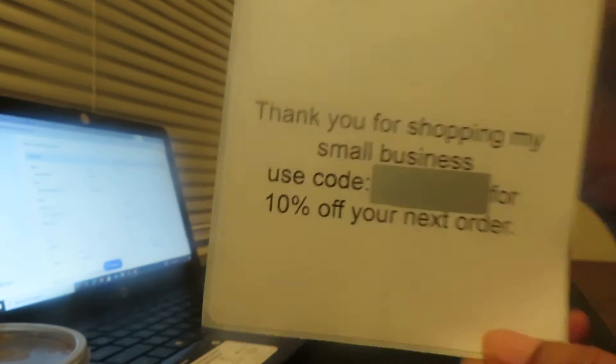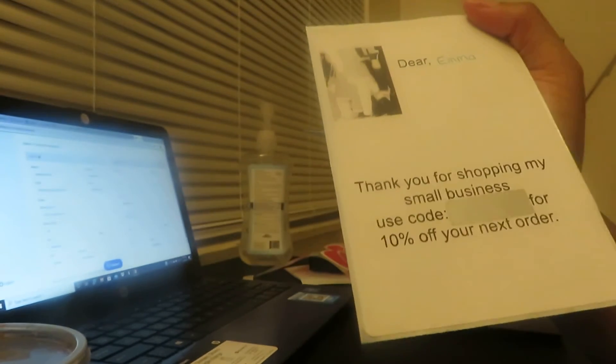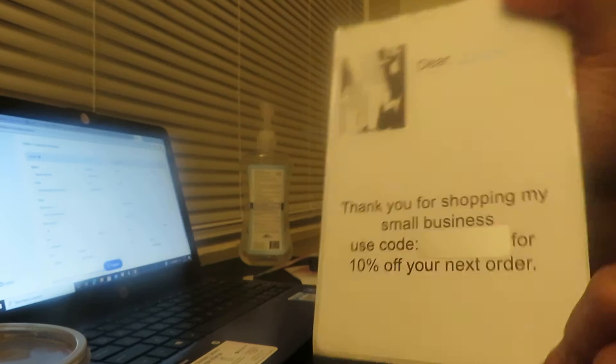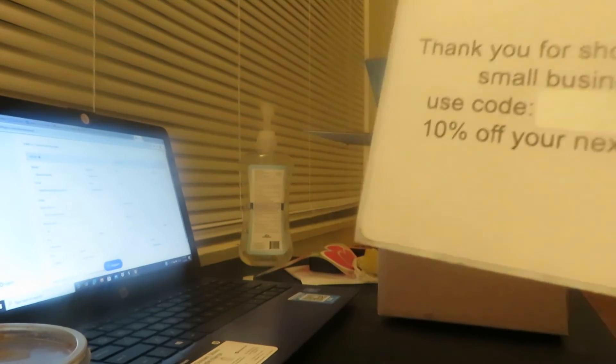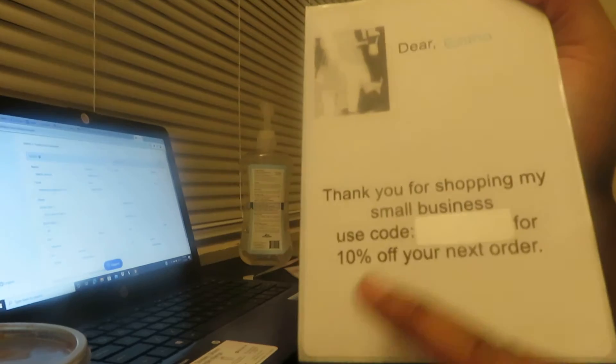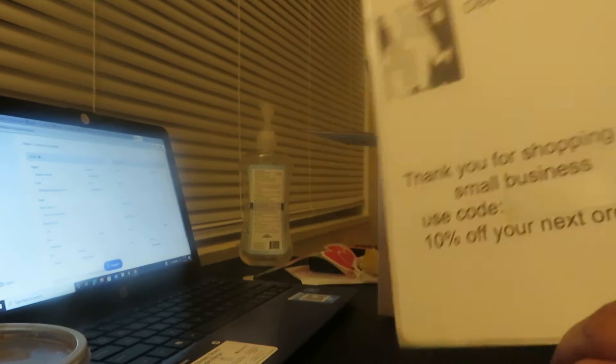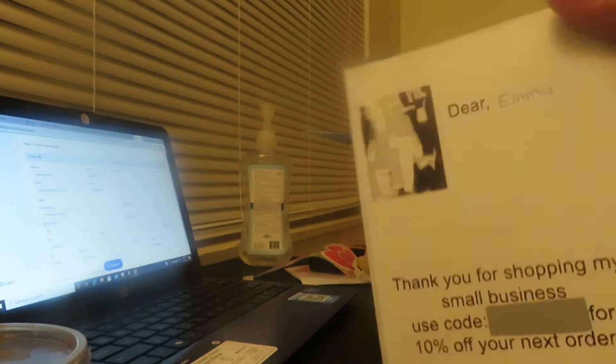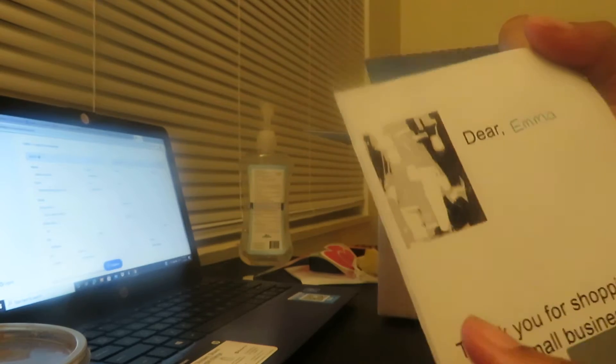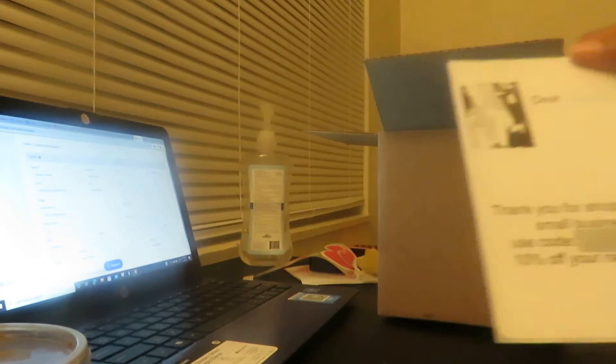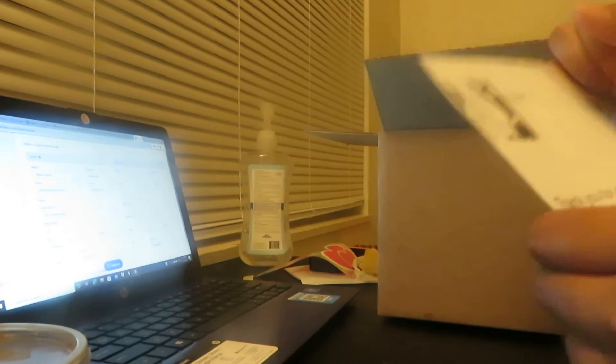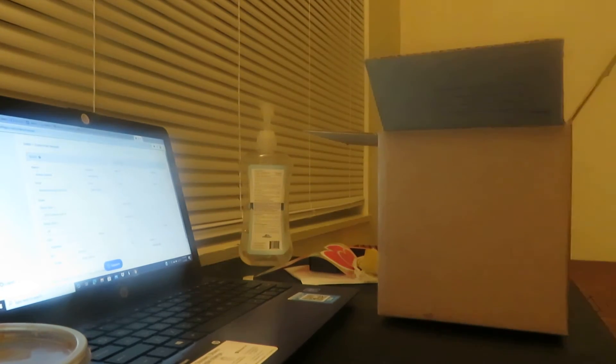It says thank you for shopping my small business and use code deny. Put a little thing right there that you're gonna scratch off, 10% off your next order. It'll say your name, I'll write your name right there. And then right here supposedly some glosses because I didn't want to put my logo, so it do come on both sides because this is a sticker.